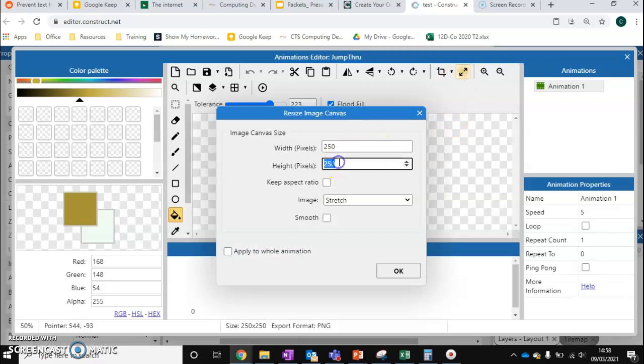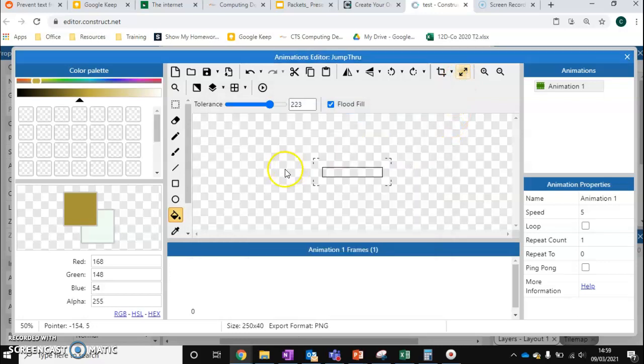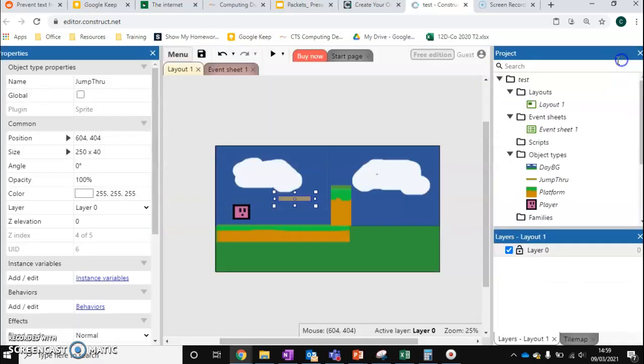I'm just going to resize it to be slightly thinner than our normal platforms. I'm just going to fill it in brown, like so. We've now got this new platform.